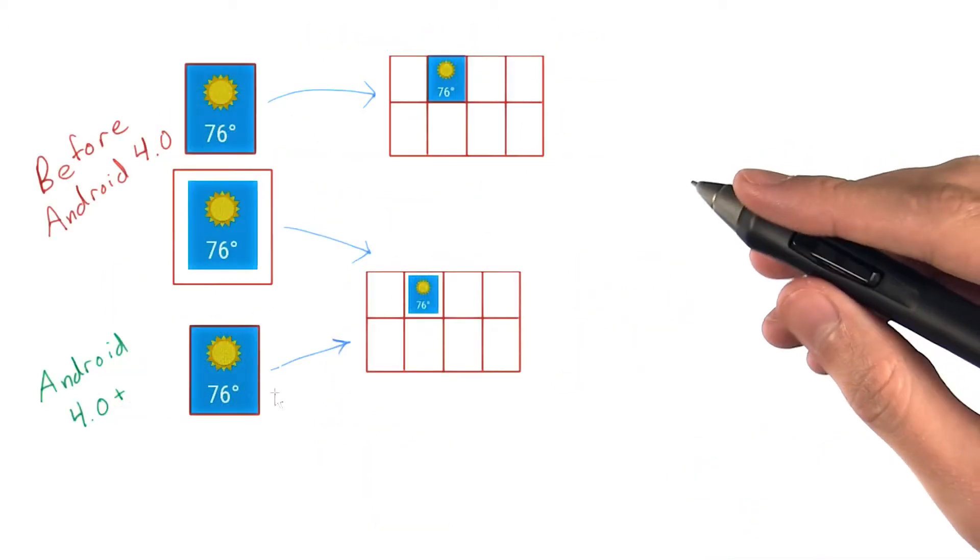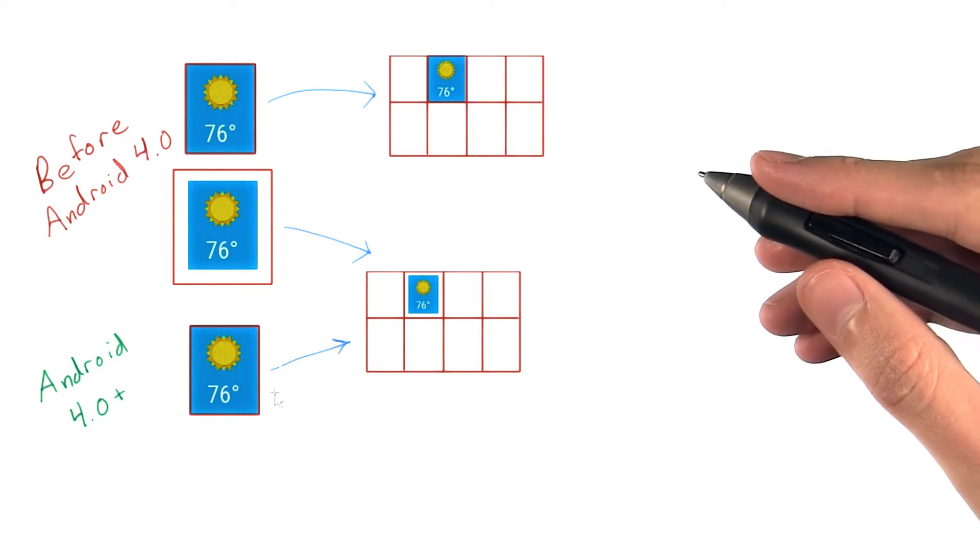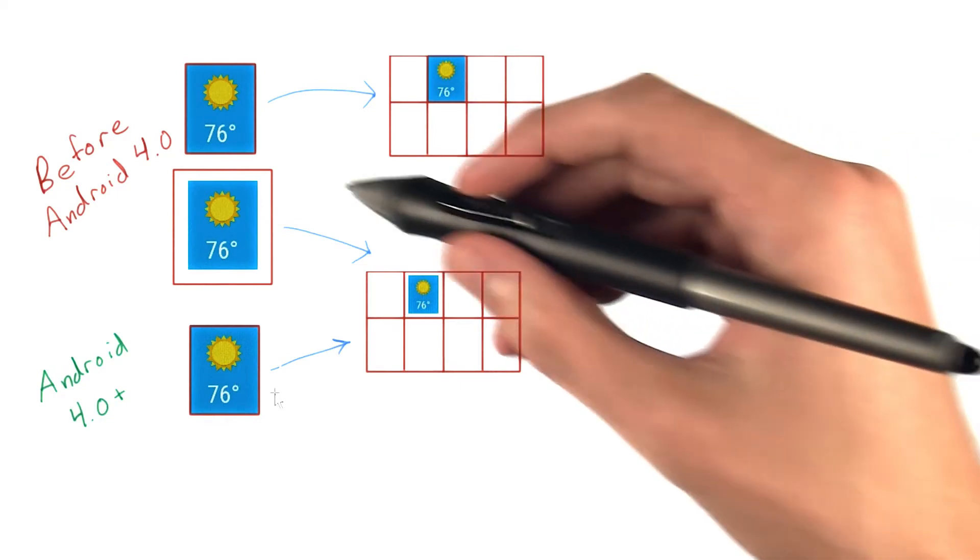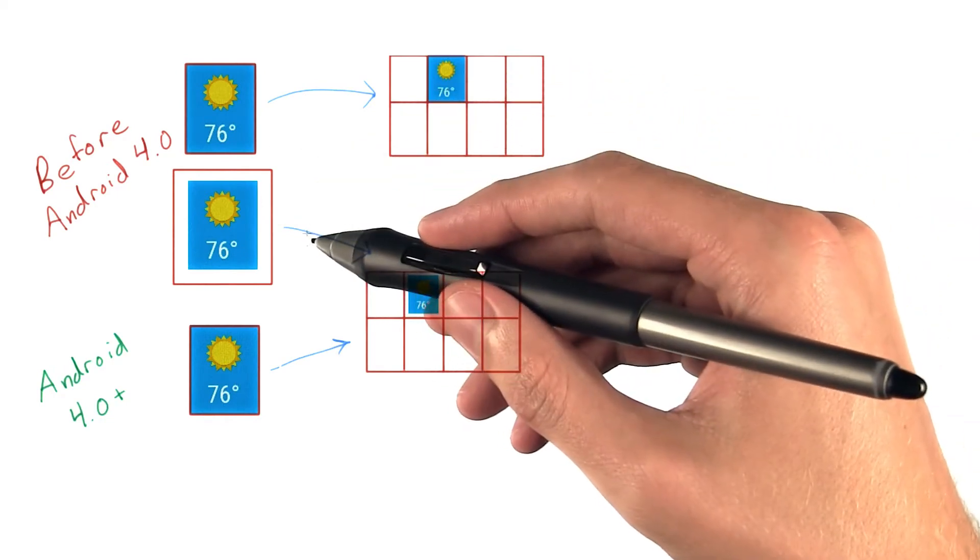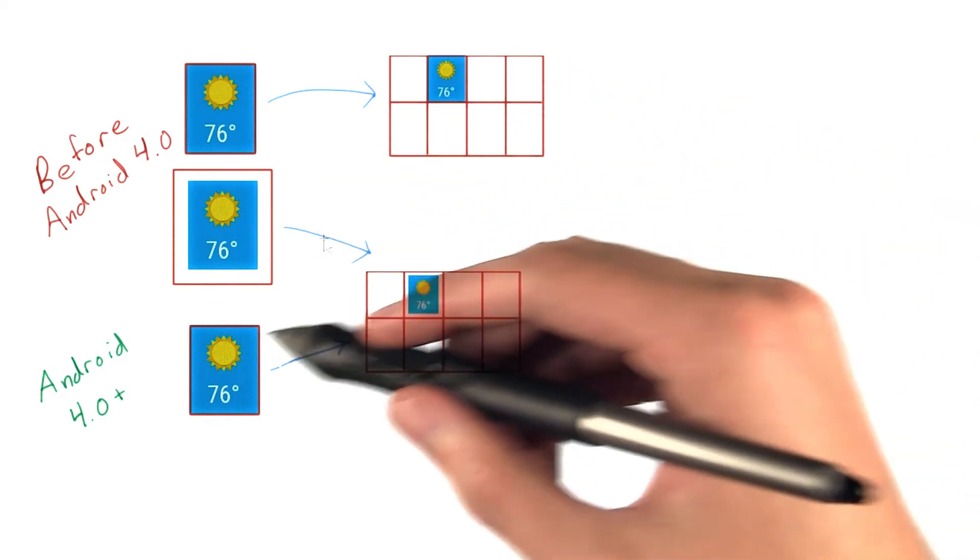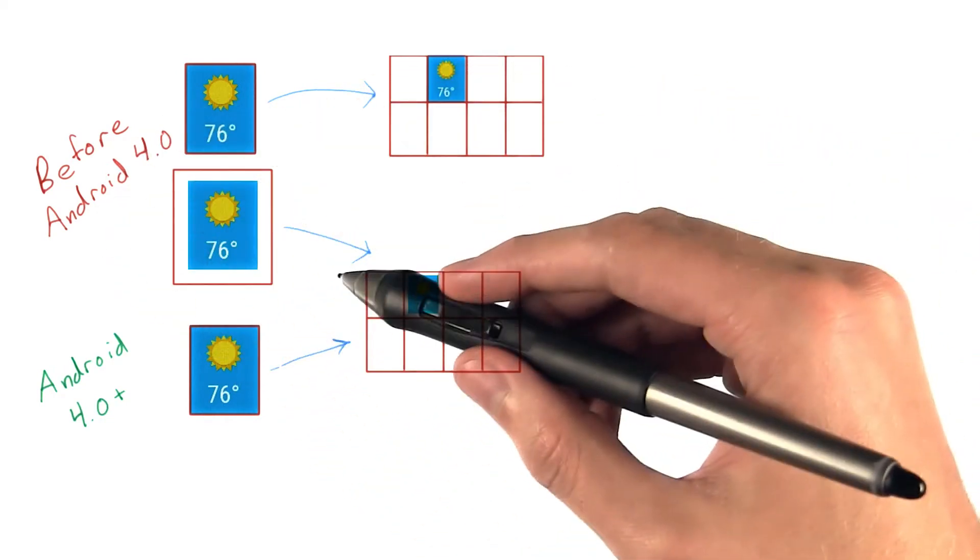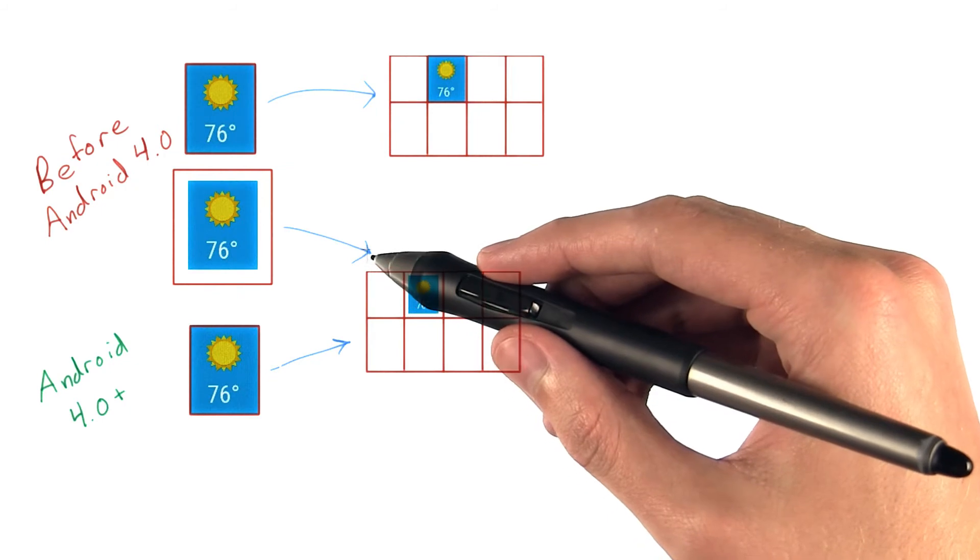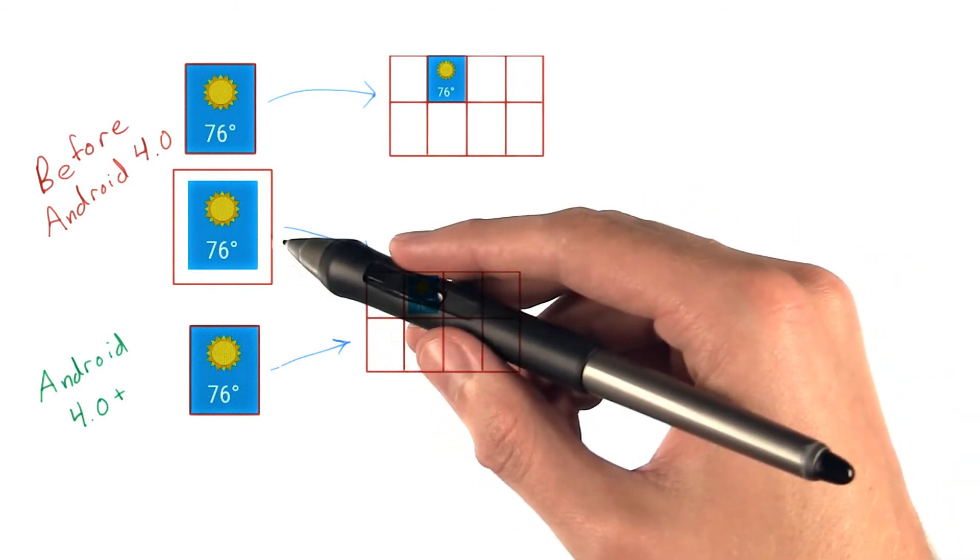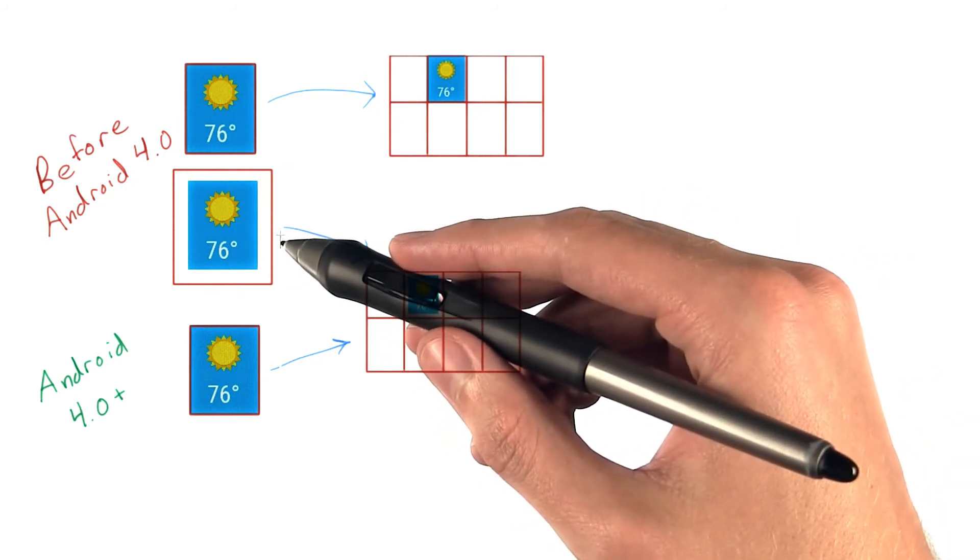One caveat with widgets has to do with margins. Prior to Android 4, Ice Cream Sandwich, widgets needed to provide their own margins